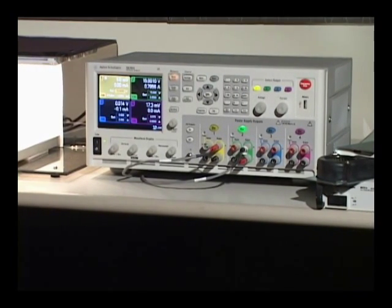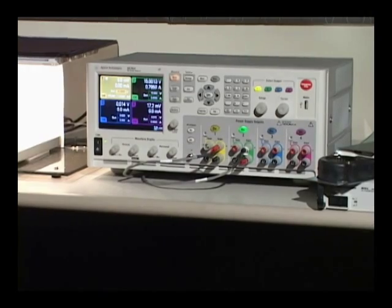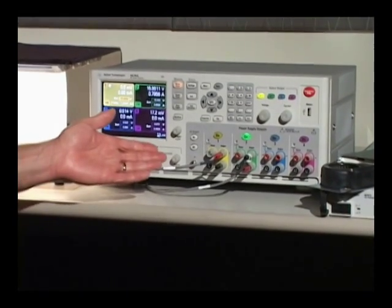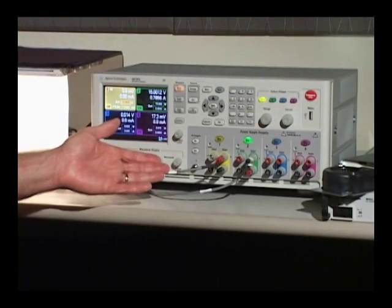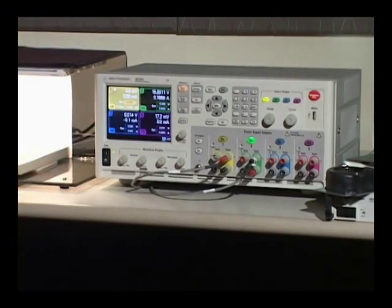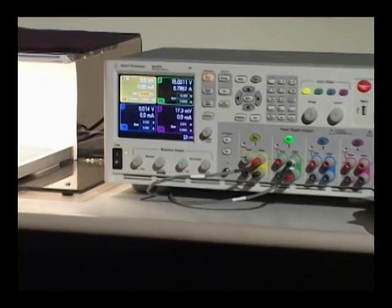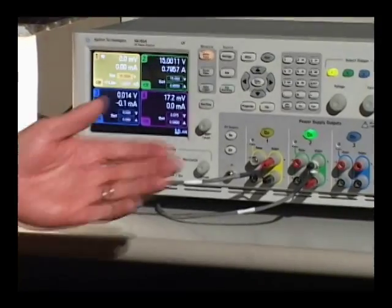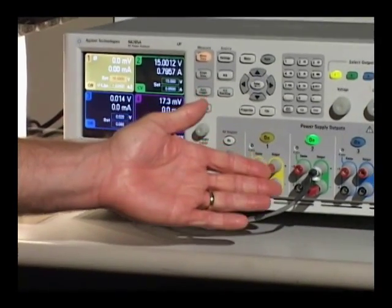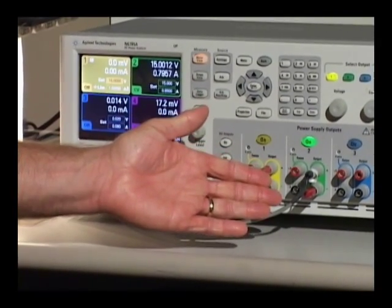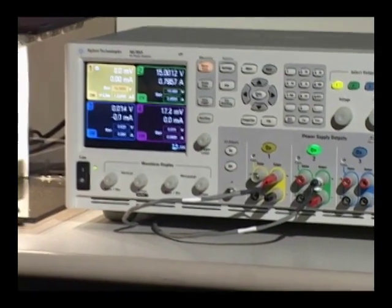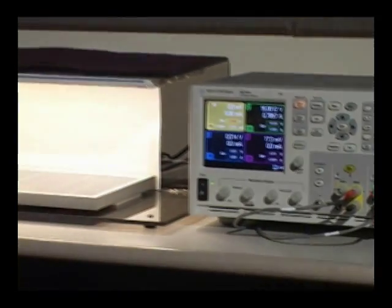For our demonstration today we've installed the SMU module into channel 1 of the DC power analyzer and we're using channel 2 to power our LED light source.